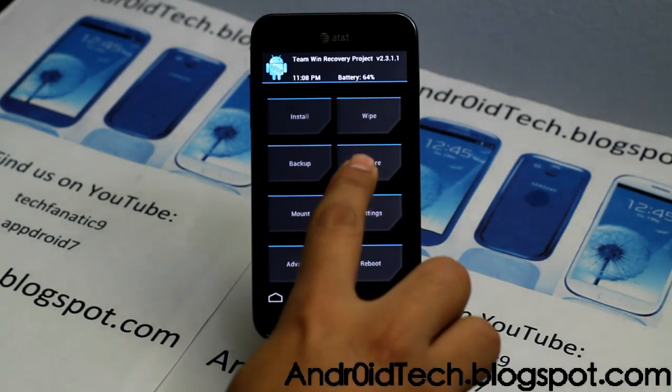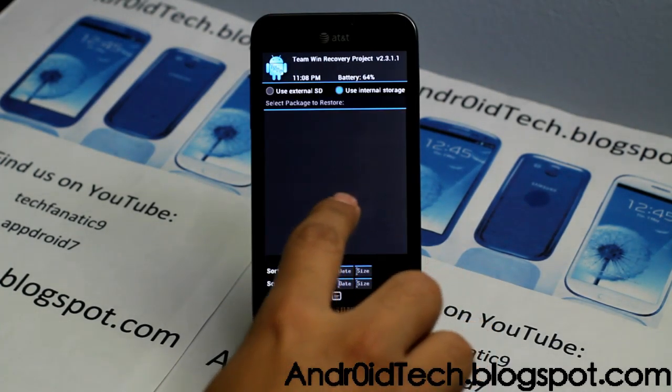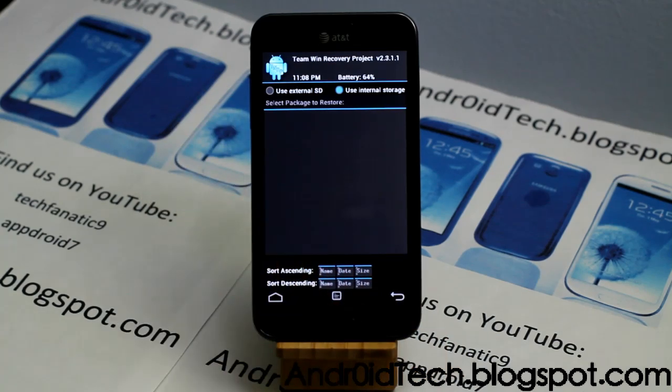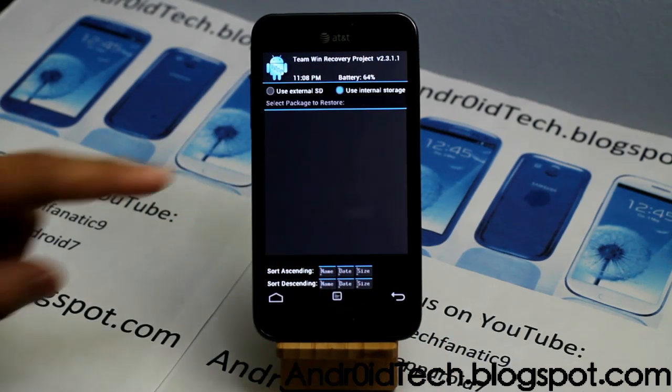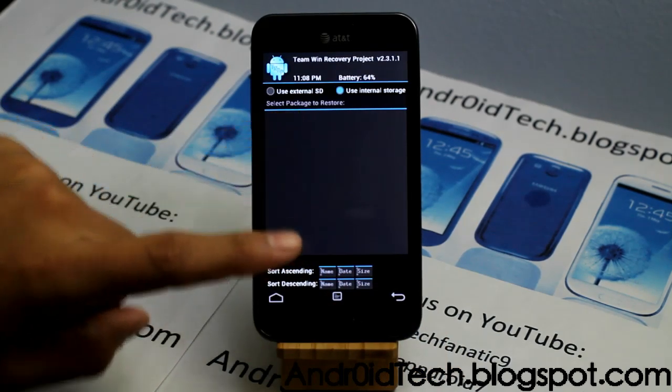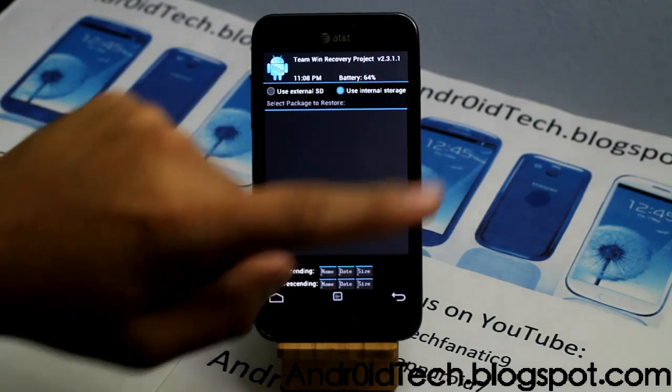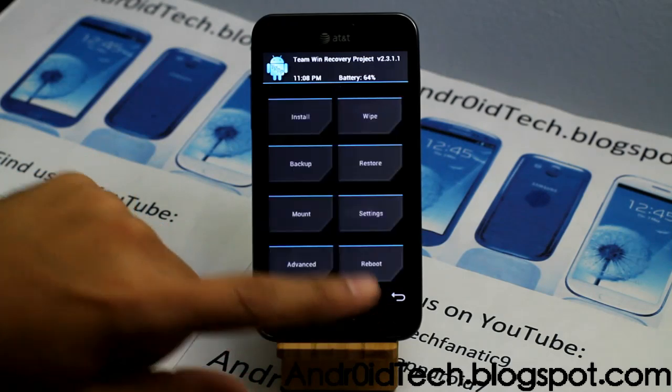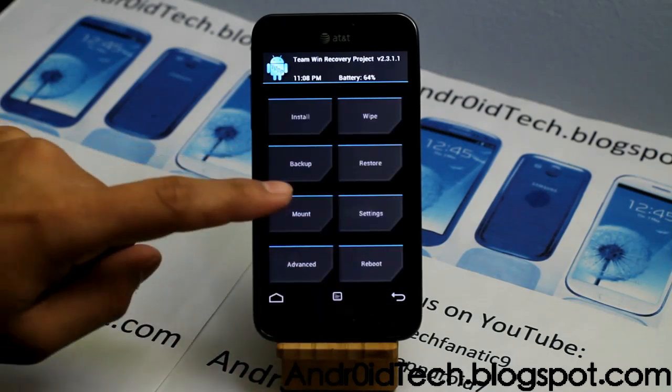Then you can go to the restore tab, and if you have any backups they will appear here. Press it, swipe, and you will be able to restore.